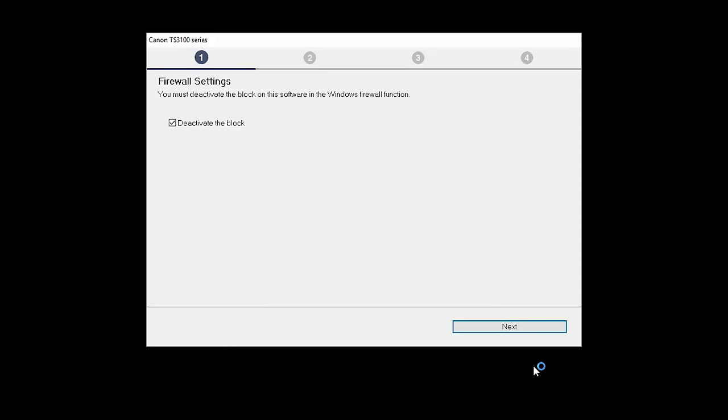If you have security software on your computer, you may see this screen. Verify there is a check in the box next to Deactivate the Block and click Next.